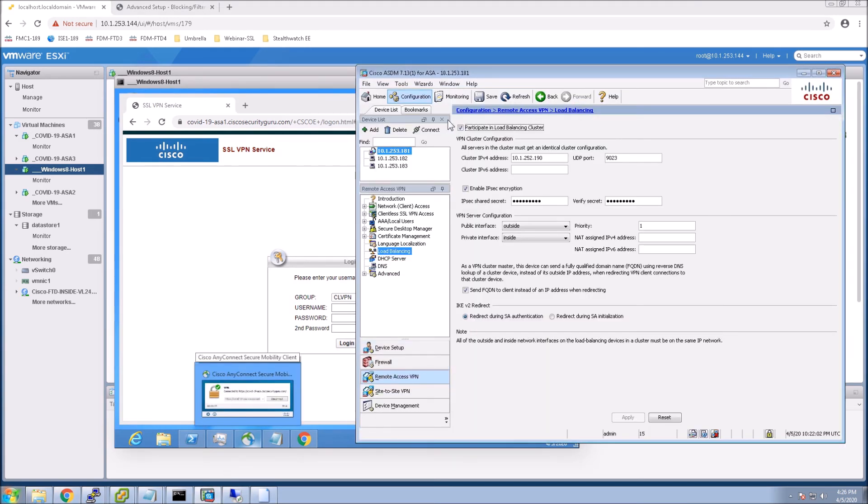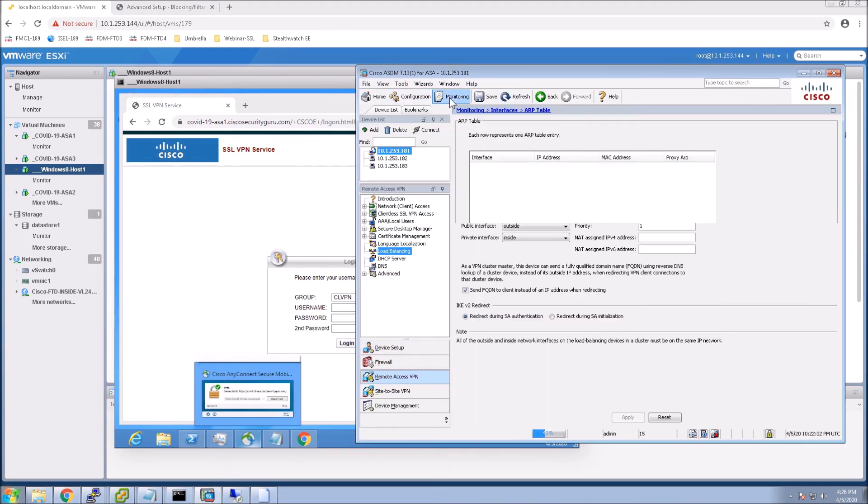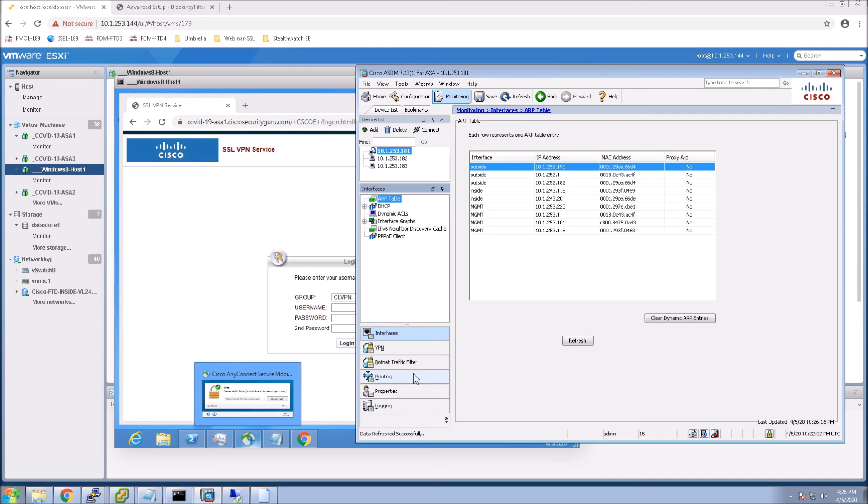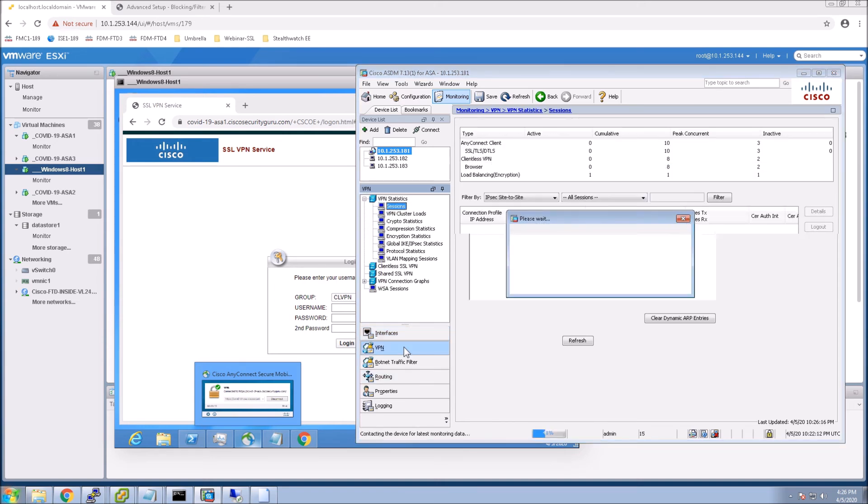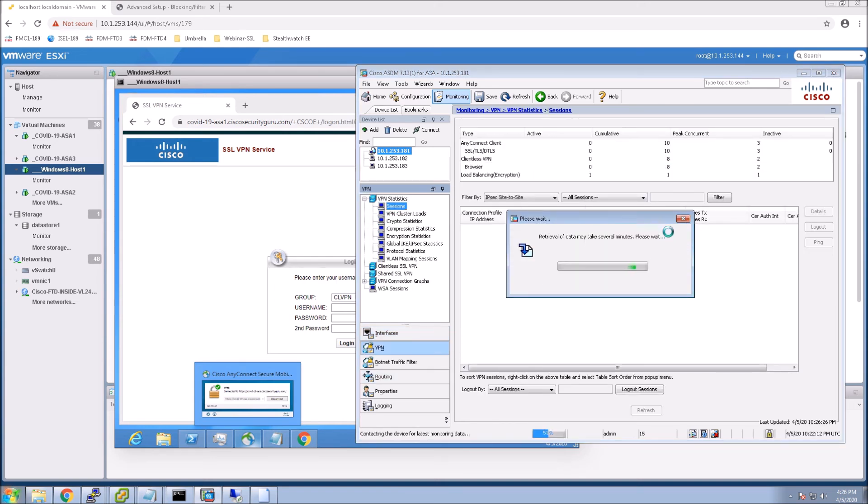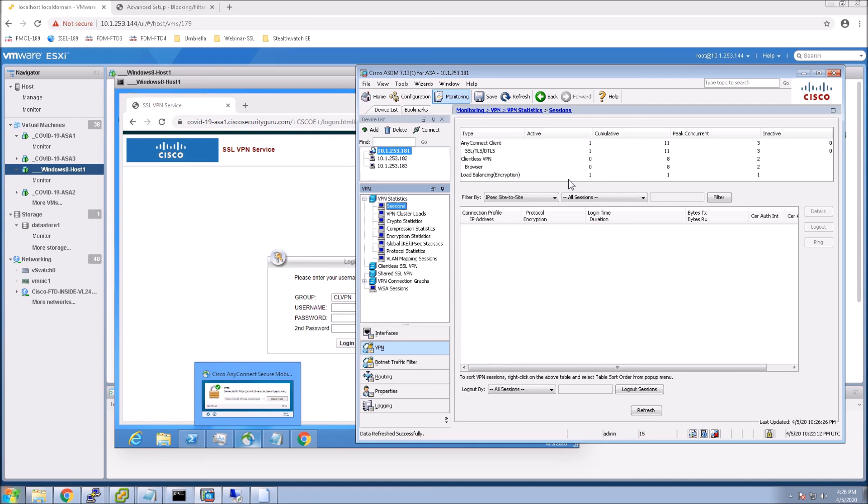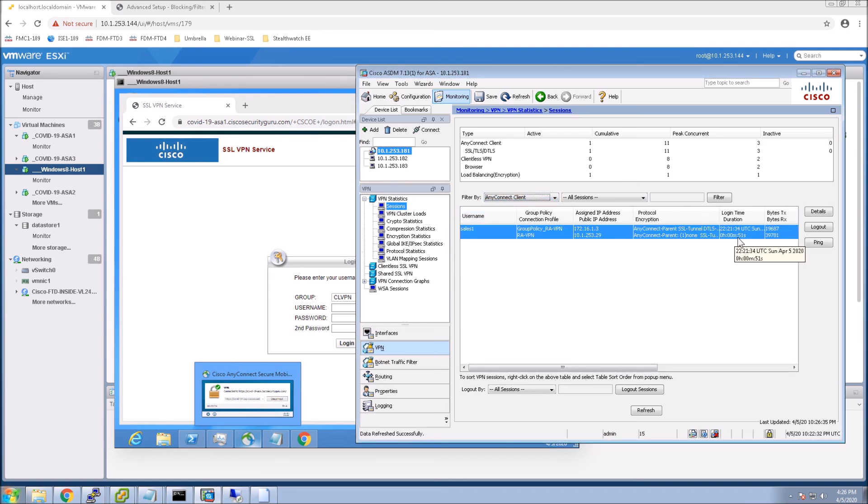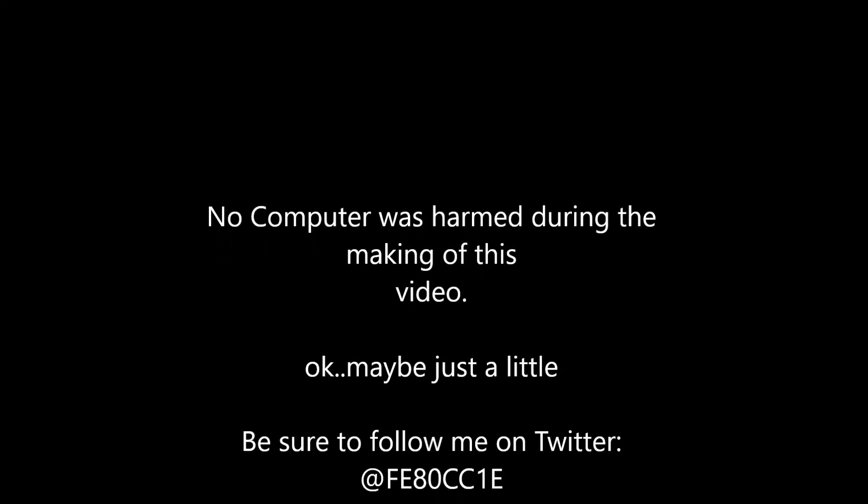If we go into monitoring, we'll just double check to see what node that this is actually on. We come in here, we can see that it's actually, we are load balancing. We have one connection. And very quickly, we can see that sales one is connected to this node. So pretty easy stuff, but a simple configuration needed if you're doing VPN load balancing.